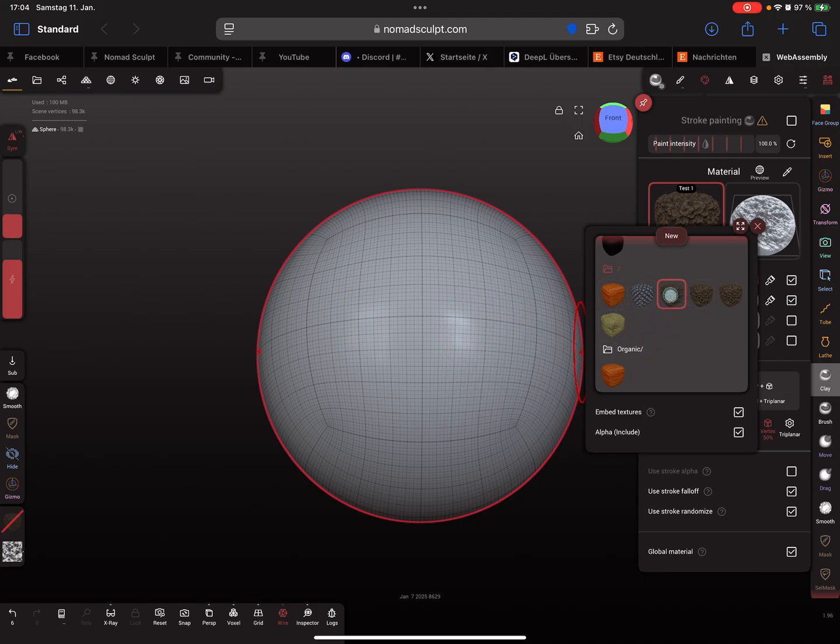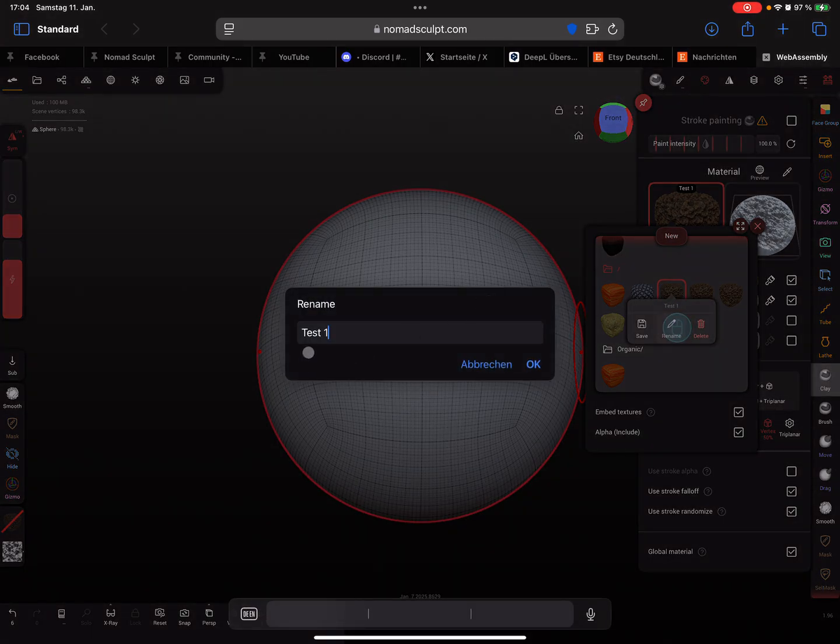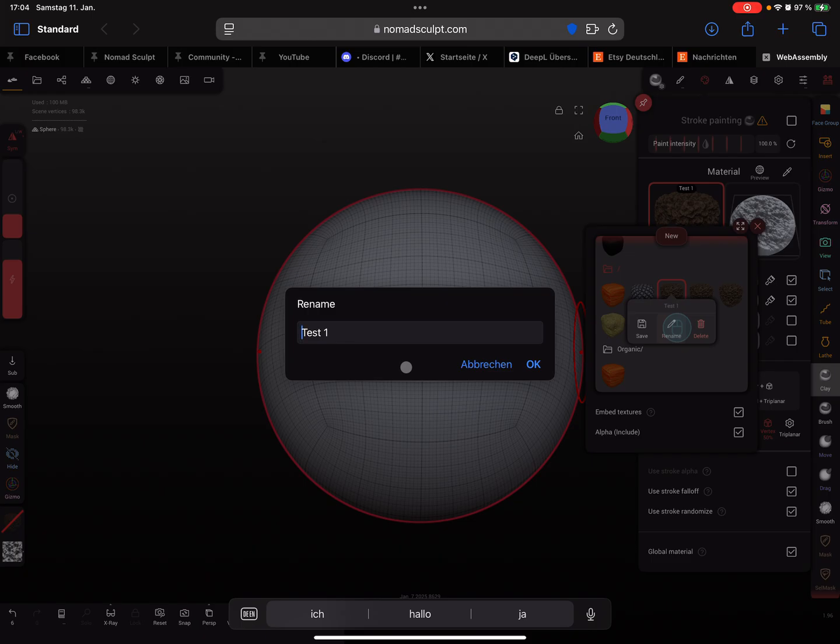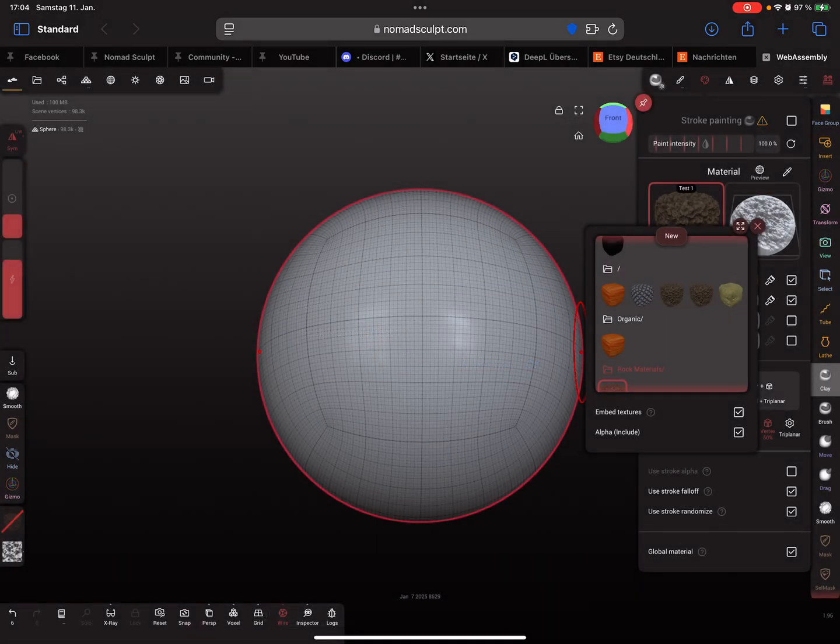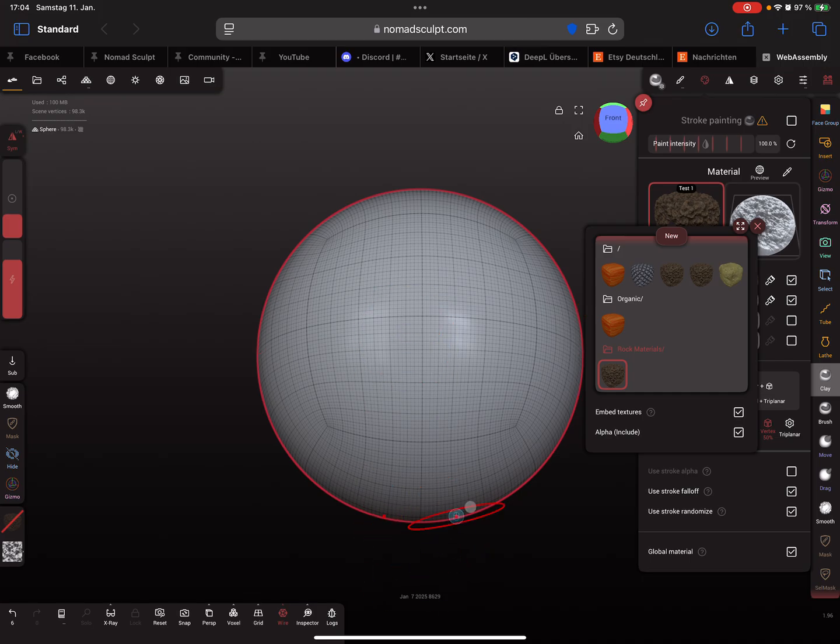Maybe rename it as rock materials. Now a new folder is created.